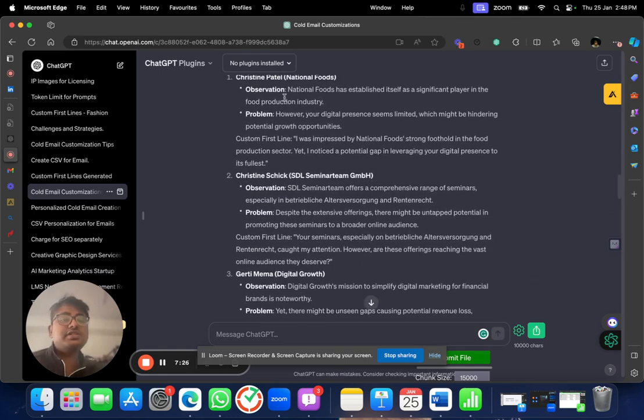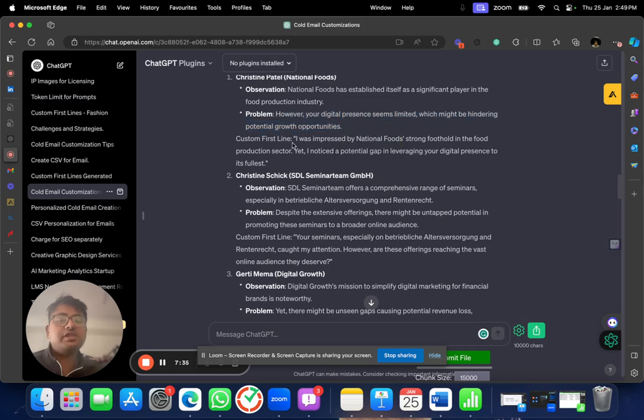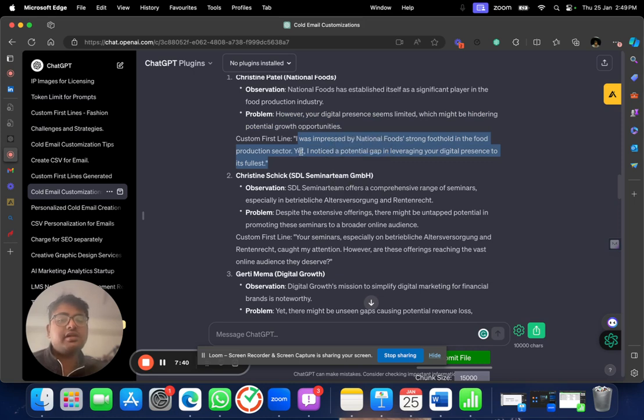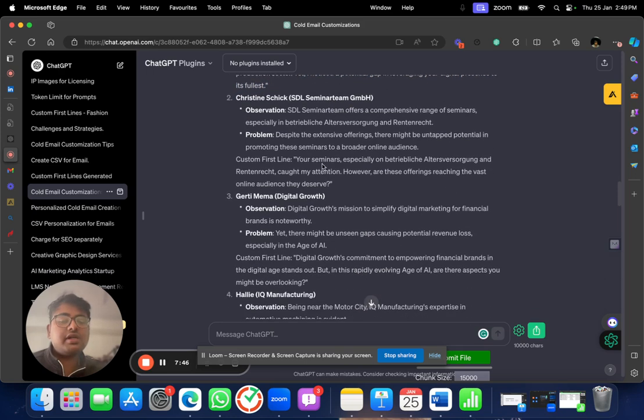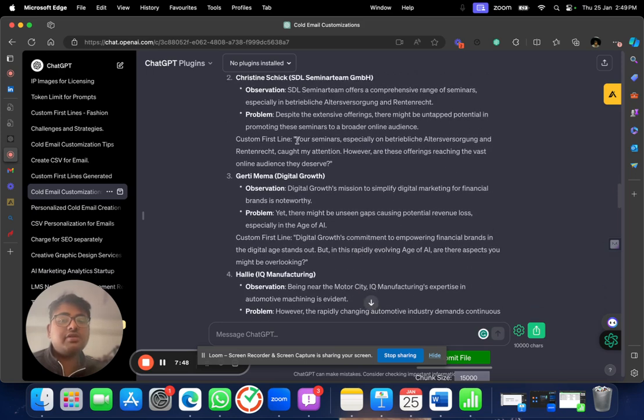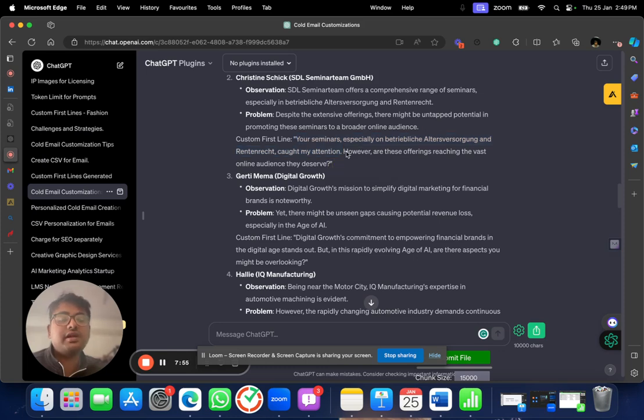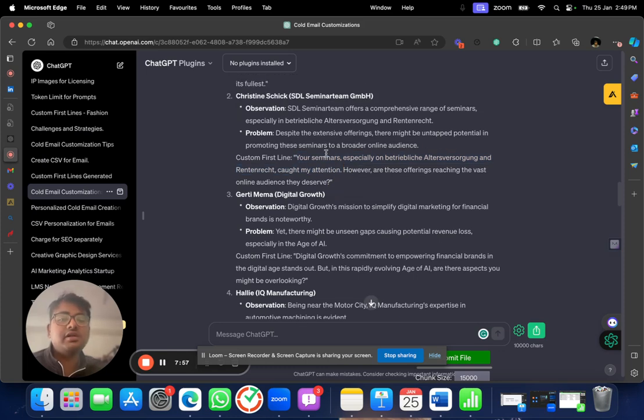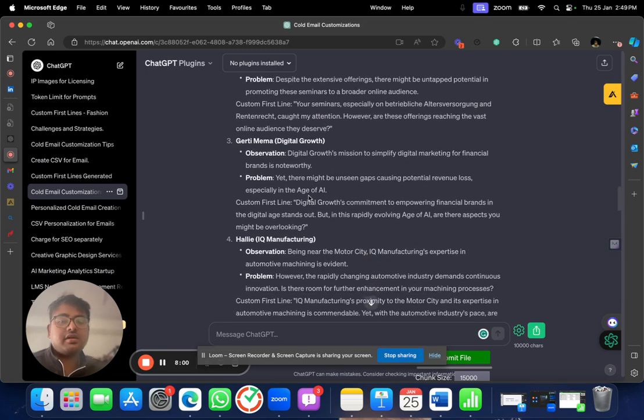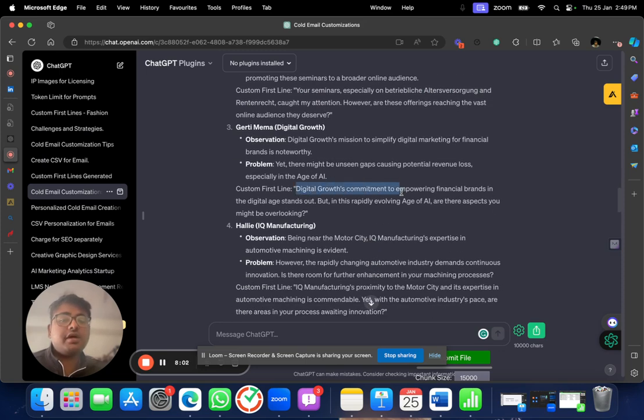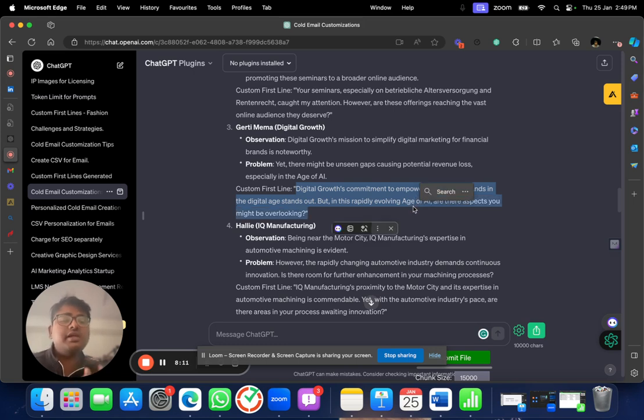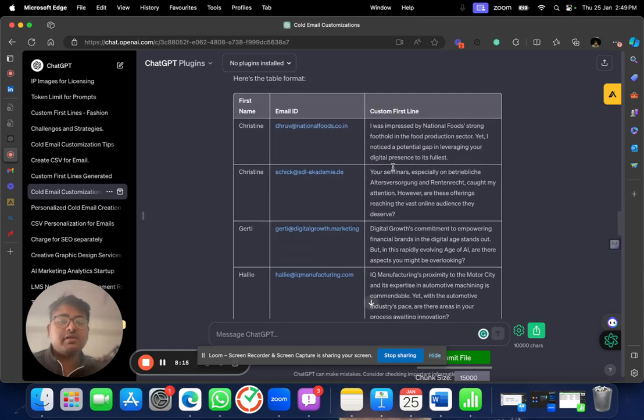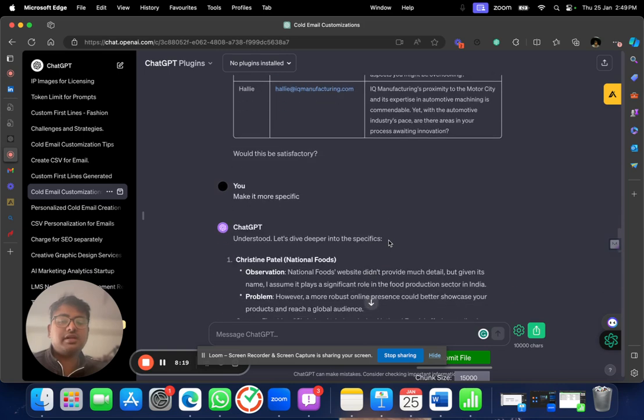So, see, National Food has established itself as a significant player in the food production industry. However, your digital presence seemed... What is the custom? I was impressed by national food's strong foothold in the food production sector. Yet, I noticed potential gap in leveraging your digital presence to its fullest. Now, look at the amazing line that is there. Your seminar, especially on this topic, caught my attention. However, are these offerings reaching the wide vast world line? Now, I don't even know what this thing was. Digital growth's commitment to empowering financial brands in the digital side stands out. But in this rapidly evolving age of AI, are there aspects you might be overlooking? Immediately it catches attention because the person knows what I am working at. So, look at this. Now, these are the cold emails that are there.